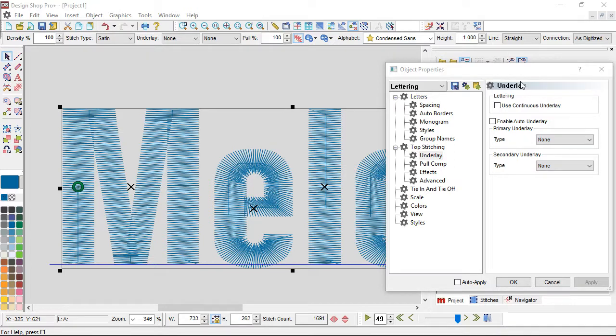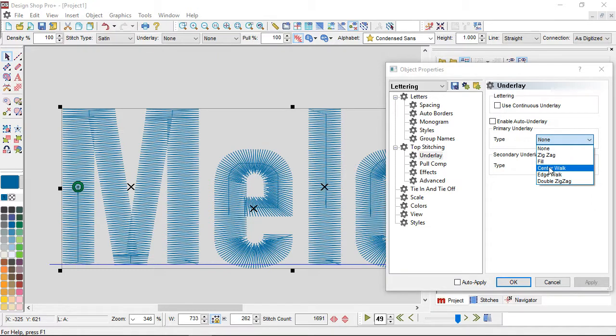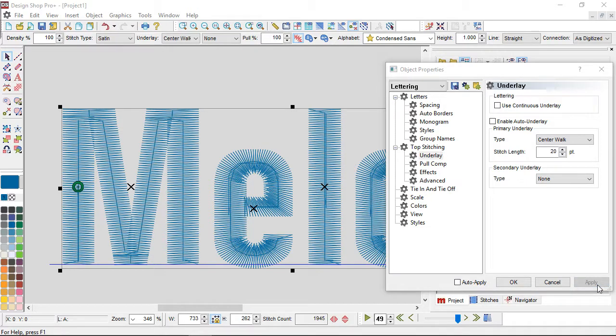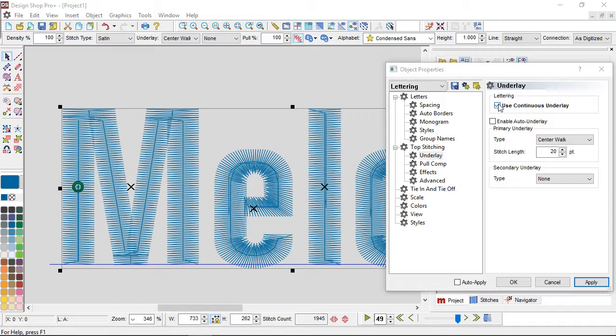So now I want to go into my primary underlay, and I'm going to select center walk. So center walk is just a single line of stitching. So I hit apply, and it shows up on screen. So now you can see that it has that one single line of stitching going all through the form. Depending on your selections, if you use continuous, it will underlay the whole letter at one time, and then come back and sew over it. But if you have that turned off, it will do each segment. So one leg of the M, it does it by piece.